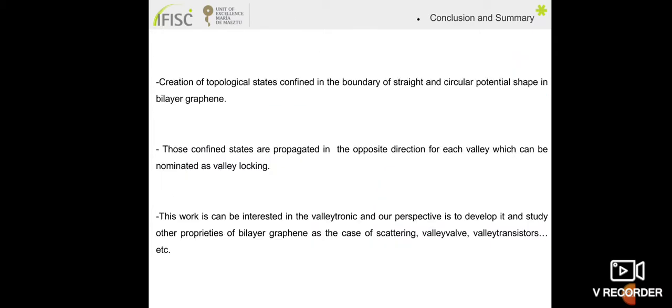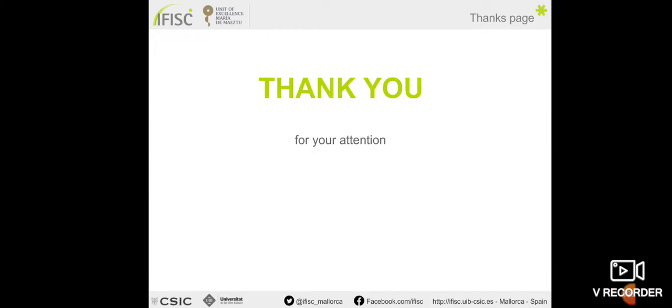In conclusion, we have demonstrated the creation of topological states confined at the boundary of straight and circular potential shapes in bilayer graphene. These confined states propagate in opposite directions for each valley, which can be identified as valley-momentum locking. This work is relevant for valleytronics, and our perspective is to further study other properties of bilayer graphene such as scattering, valley valves, and valley transistors. Thank you for your attention.